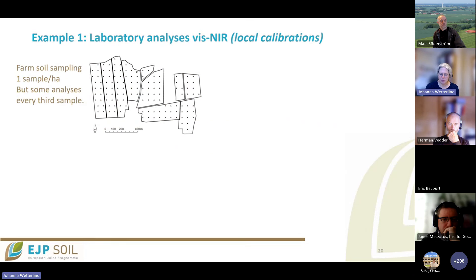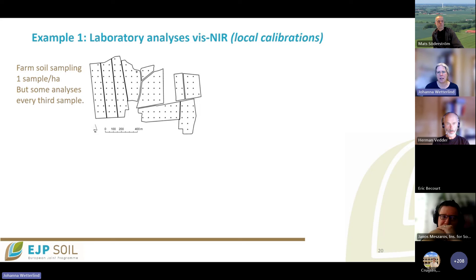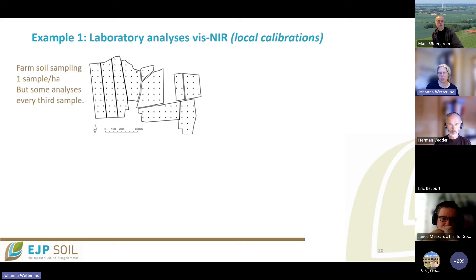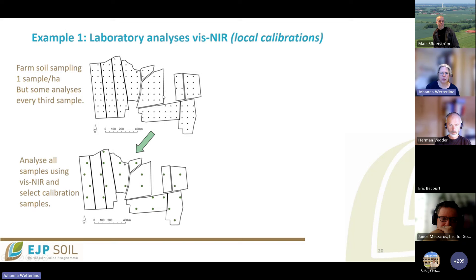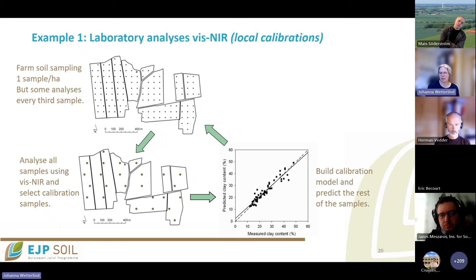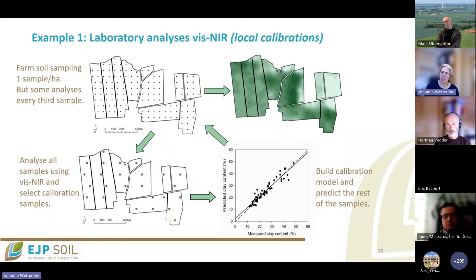I will give three examples of applications using near-infrared. The first is farm soil mapping done on laboratory analysis. In Sweden, sampling is usually done at one sample per hectare, but not all analyses are done on all samples. If you have near-infrared sensor measurements on all samples, you can use those spectra to select a good calibration dataset, analyze those traditionally, build a local model, and predict the rest of the samples to make a detailed soil map.